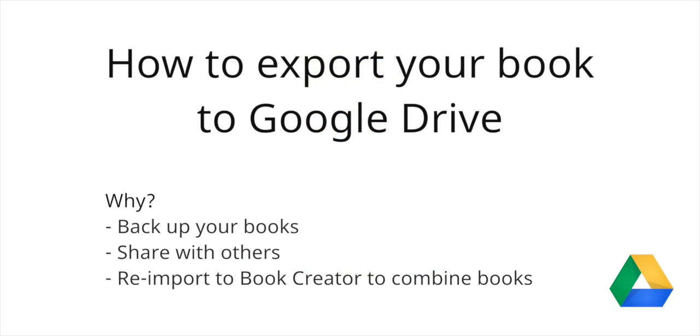Hi, it's Dan from the Book Creator team here. Today we're going to look at how to export your book as an EPUB to Google Drive.